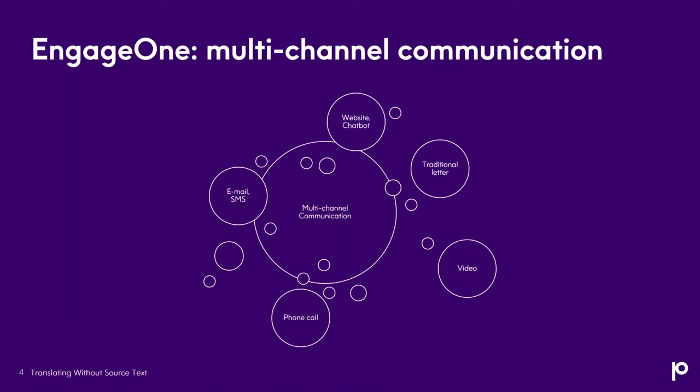And a few words about the software product for which I support globalization. And this particular component is an example from this software. So EngageOne Controls is an application localized in four languages. It's German, Spanish, French, and French for Canada. And this product family manages personalized communication. It helps to create seamless and omnichannel communication. And it's on any medium and any time. And it can be, for example, an email, SMS, a video, chatbot, or a traditional letter.